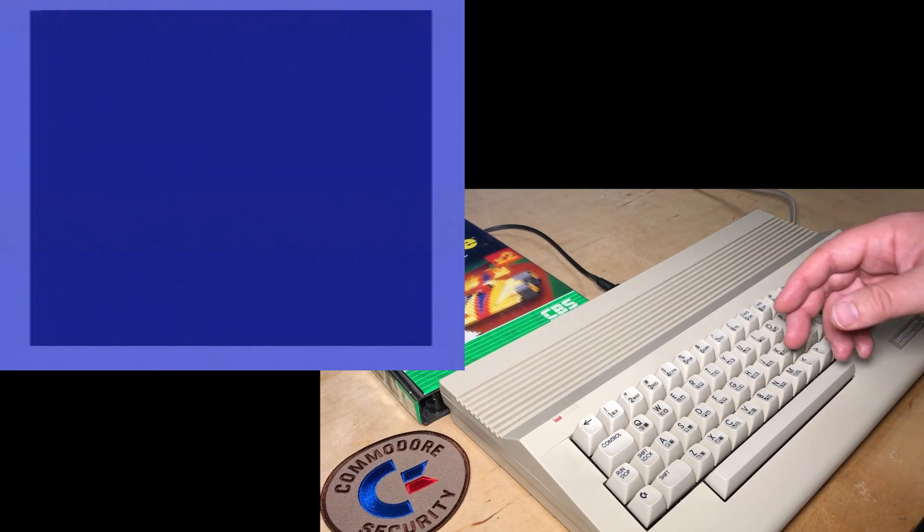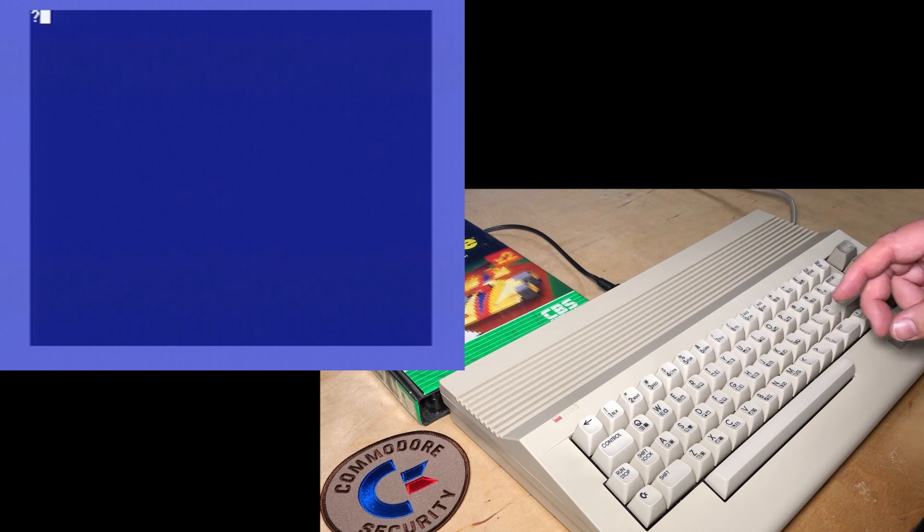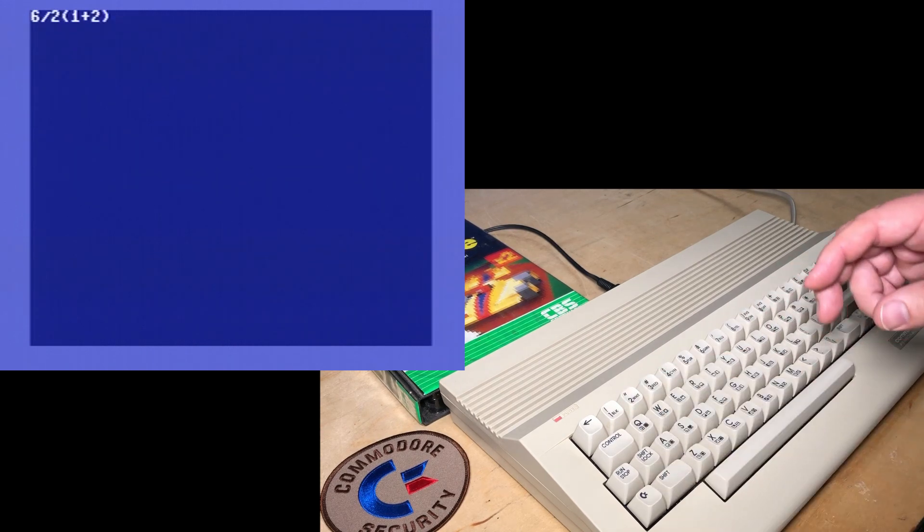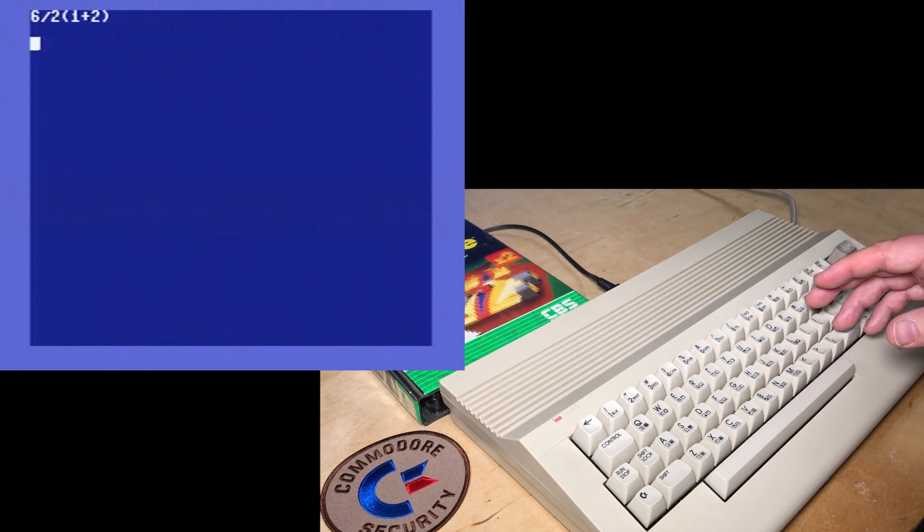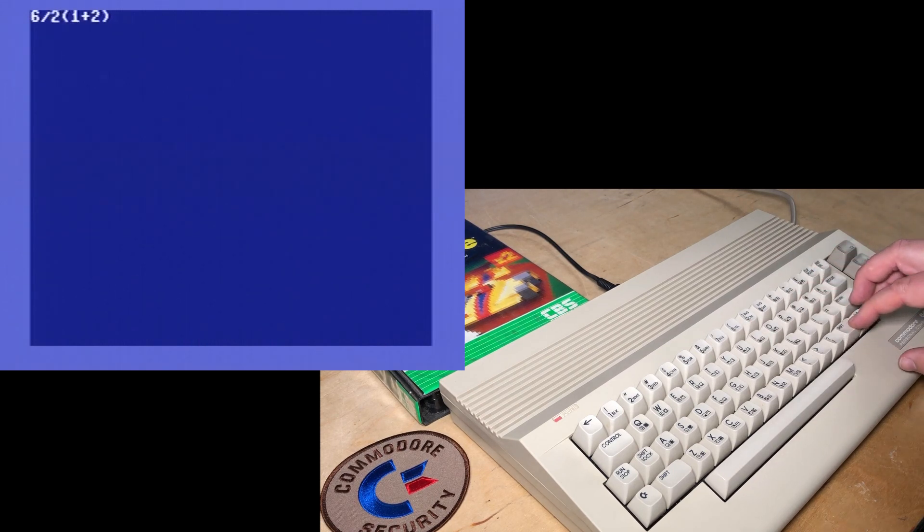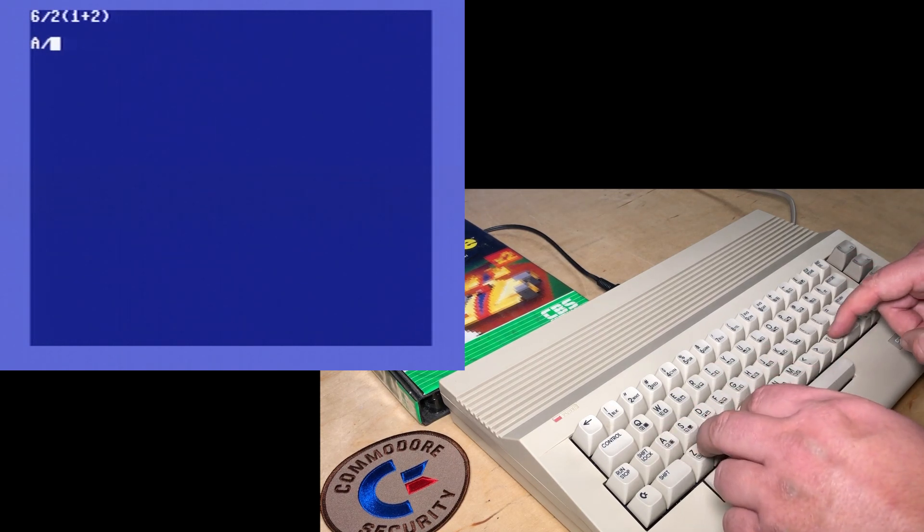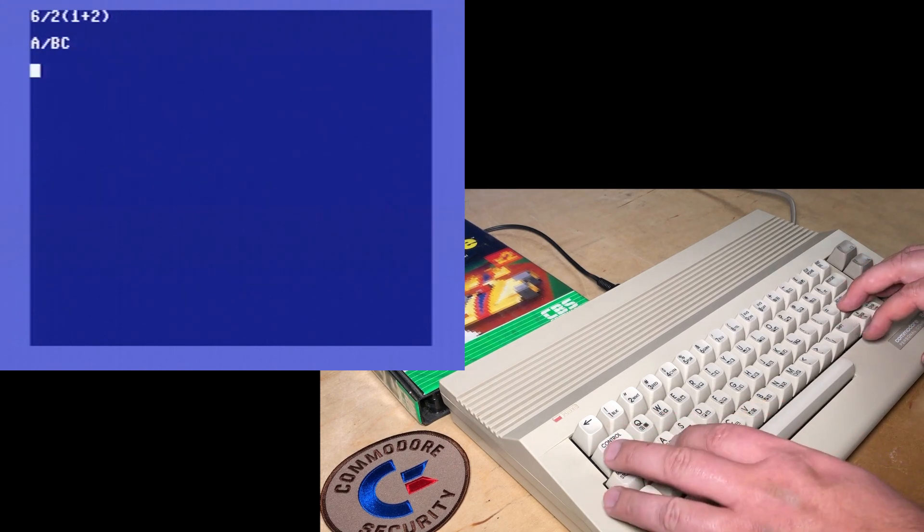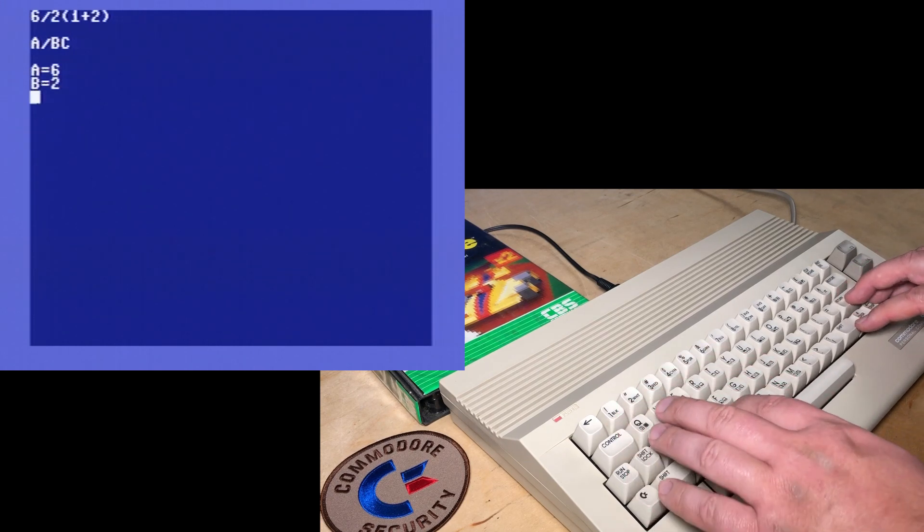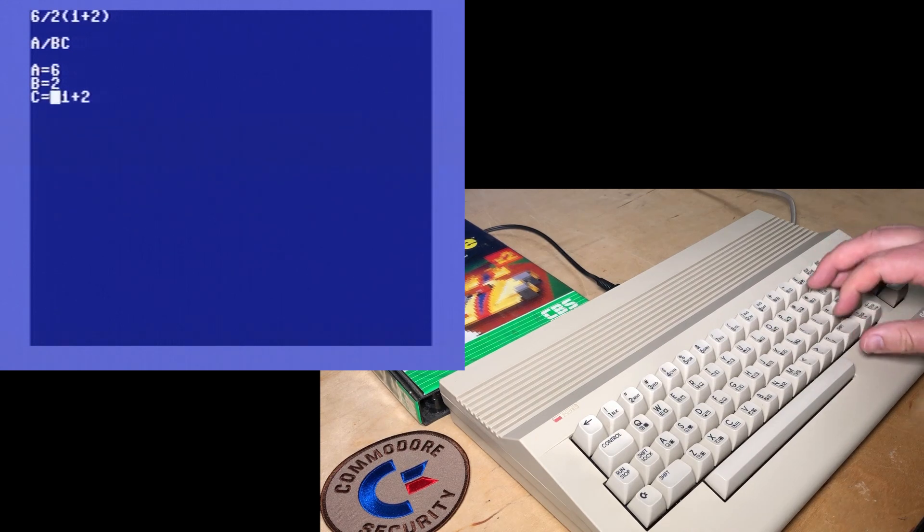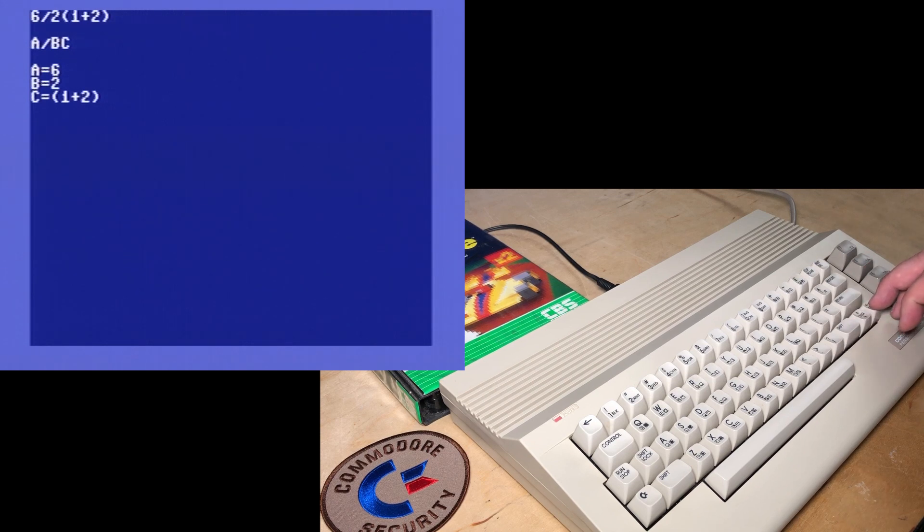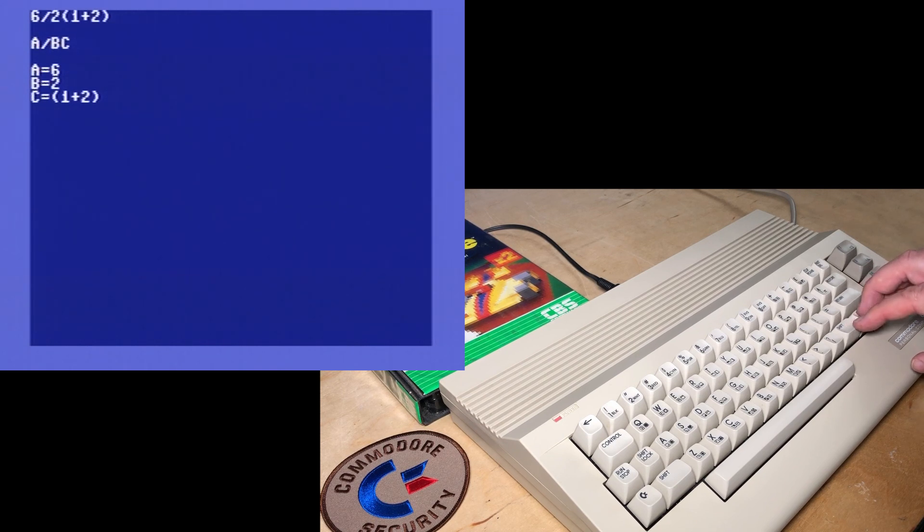So to actually answer the question, we're going to have to define it better. And there's two ways you can go about that. So just for reference, I'll put the question there. By the way, it's shift return to get the C64 to advance the cursor to the next line without actually processing what's on that line. So it all comes down to this spot right here. We could define it as a divided by bc, where a equals six, and b equals two, and c equals one plus two, or perhaps more accurately, put that in brackets.